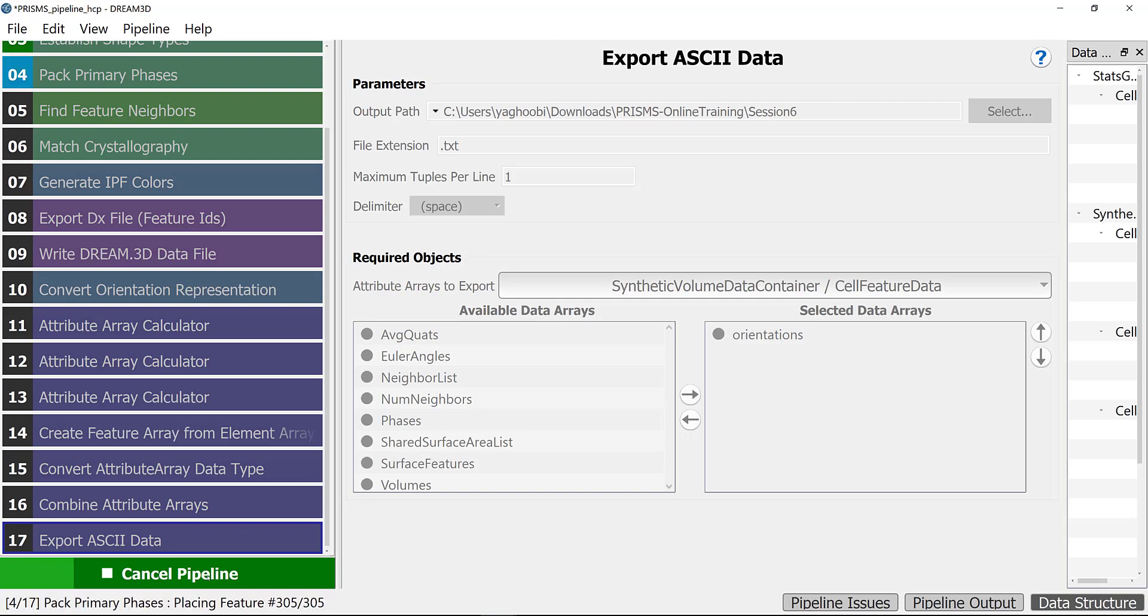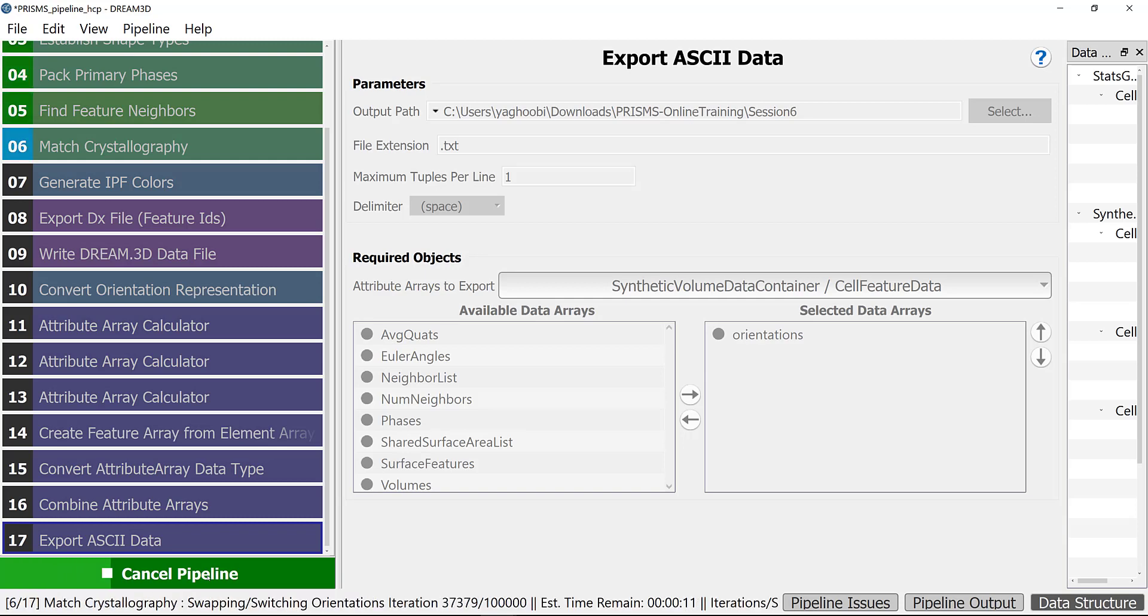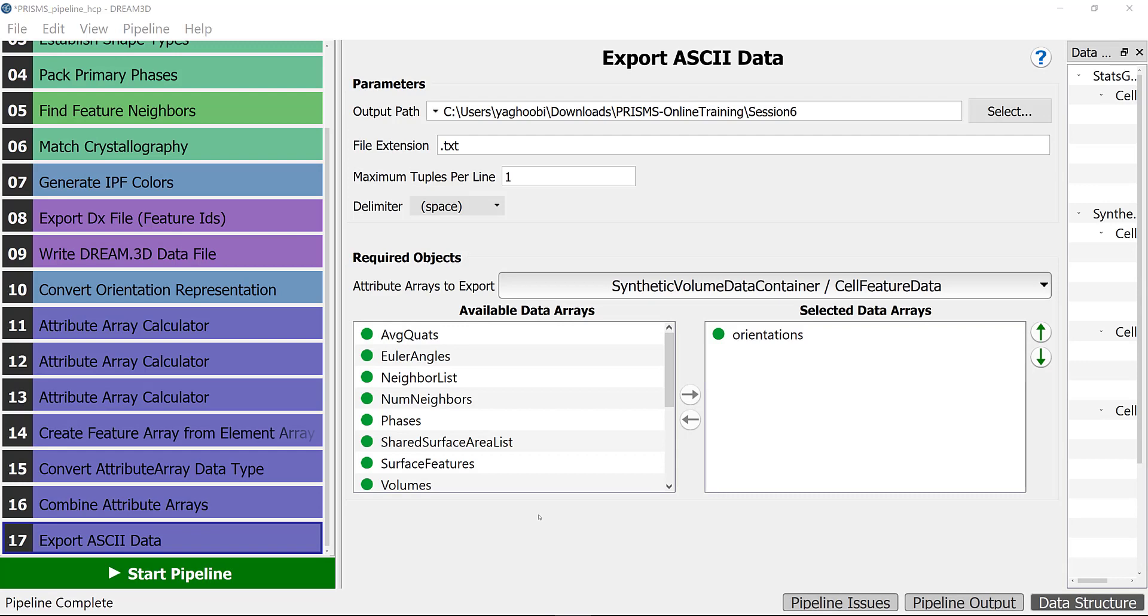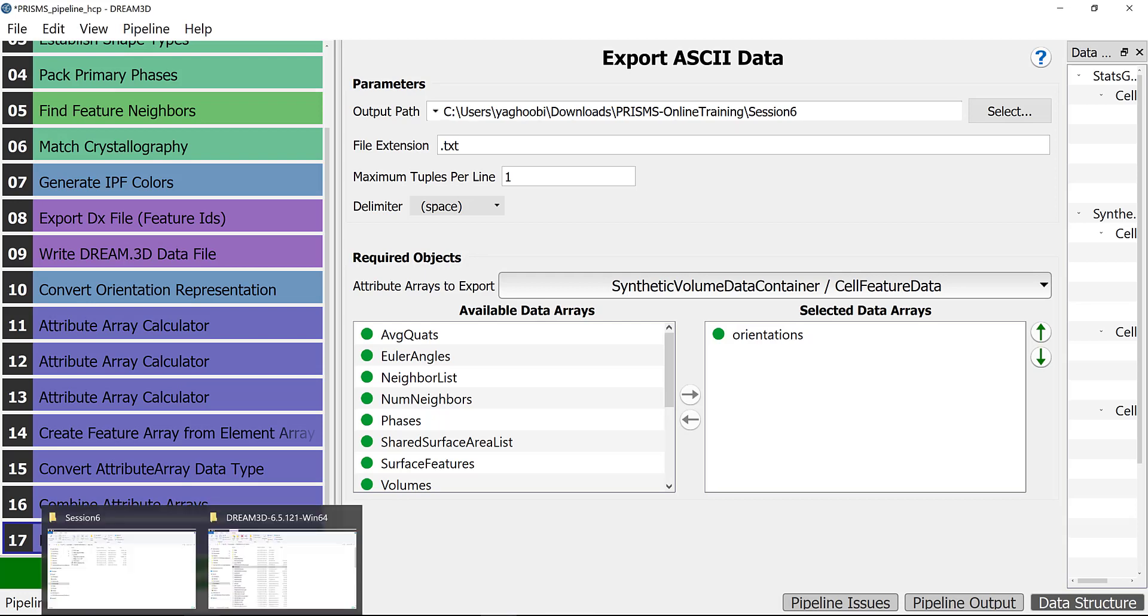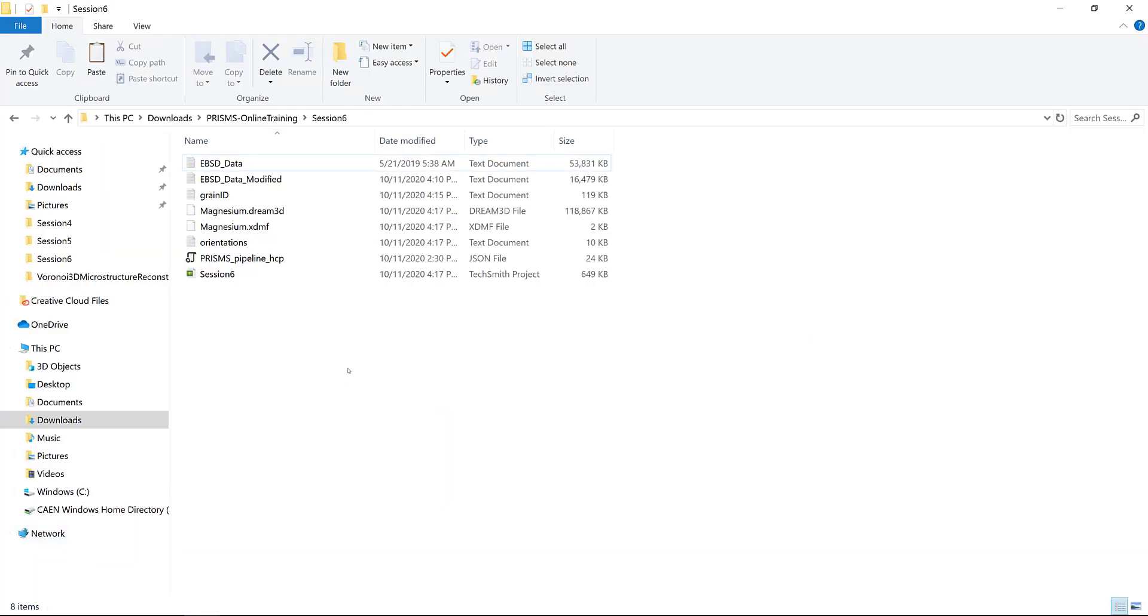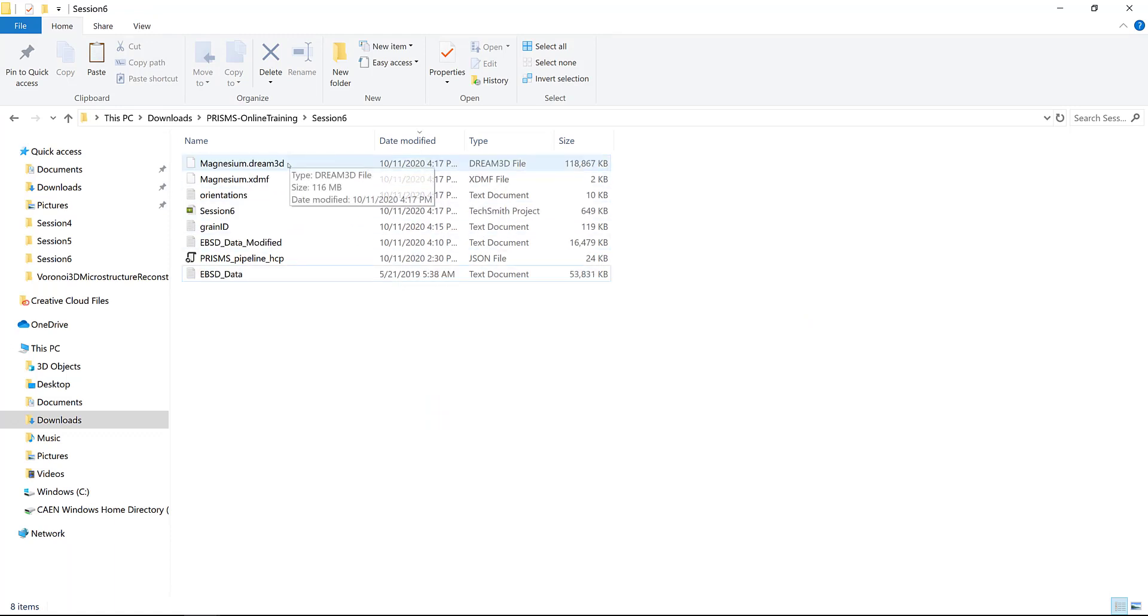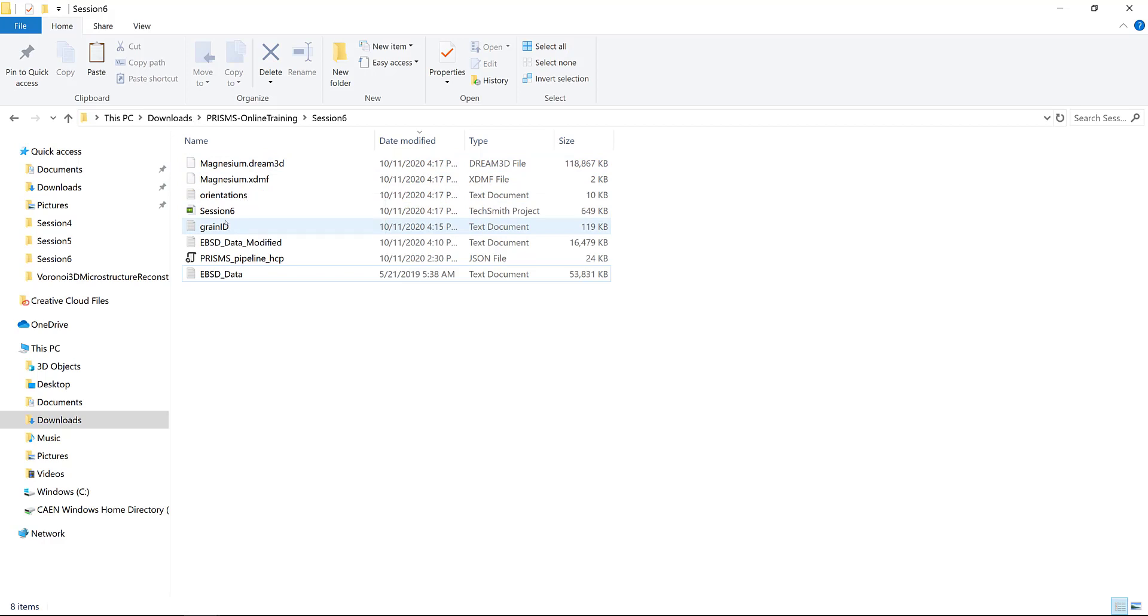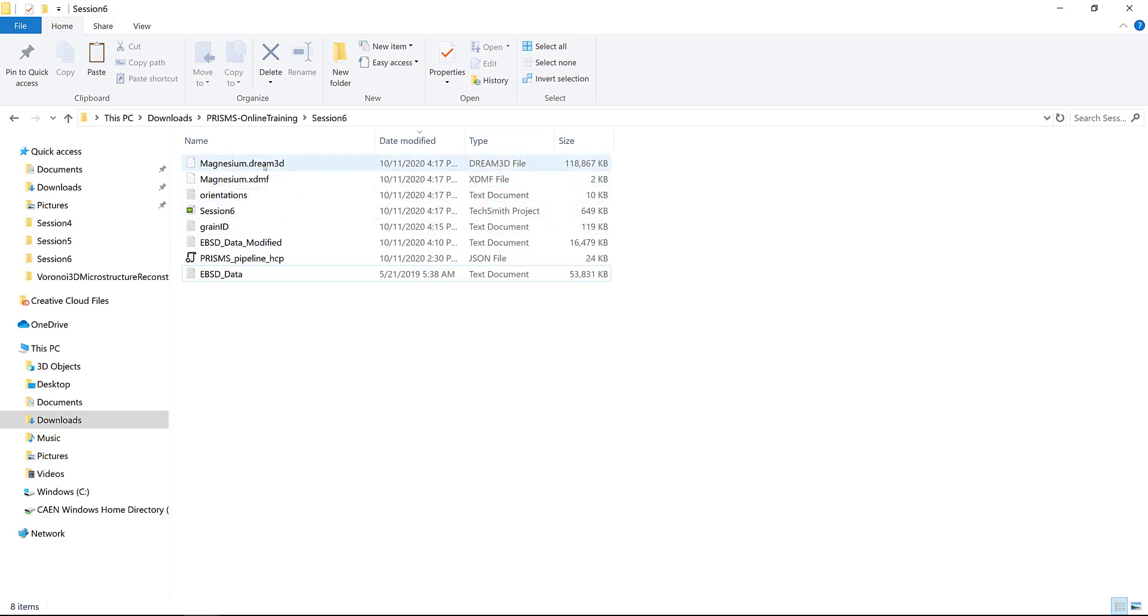After you start the pipeline, the sample starts to be generated. It might take some time depending on the size of the sample. We'll come back after this is finished. DREAM.3D is done with sample generation. Let's go to the folder to see what inputs did DREAM.3D generate. We opened the folder which includes the generated input files.